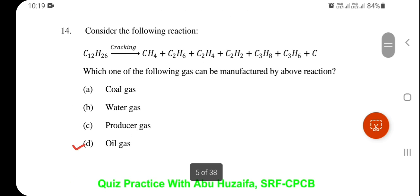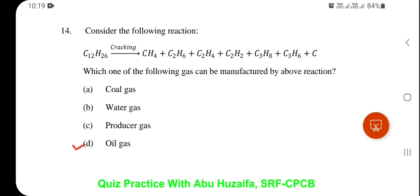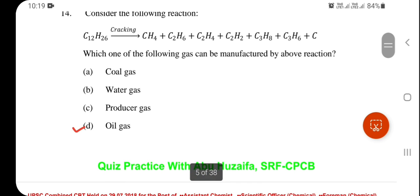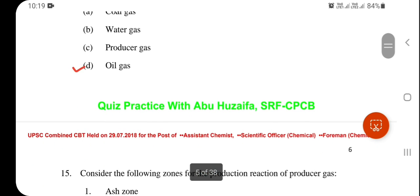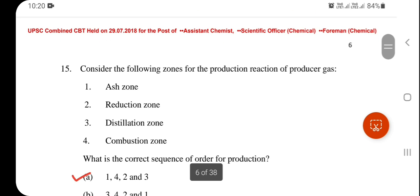Consider the following reaction: C₁₂H₂₆ after cracking produces methane, ethane, acetylene, ethene, propane (C₃H₈), and carbon. Which gas can be manufactured by the above reaction? Oil gas — oil gas is the correct option.